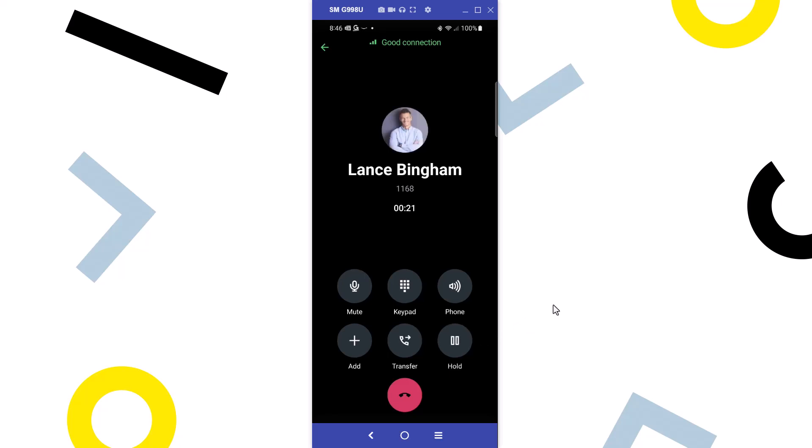Now let me show you how you can place a call on hold, switch to a different app on your phone, and then return to the call. With the call on hold, I can check other apps on my phone. For example, let's say you need to check to see if you received a separate document, or want to check the weather for an upcoming business trip. Whatever the reason is, you can take care of that task now.